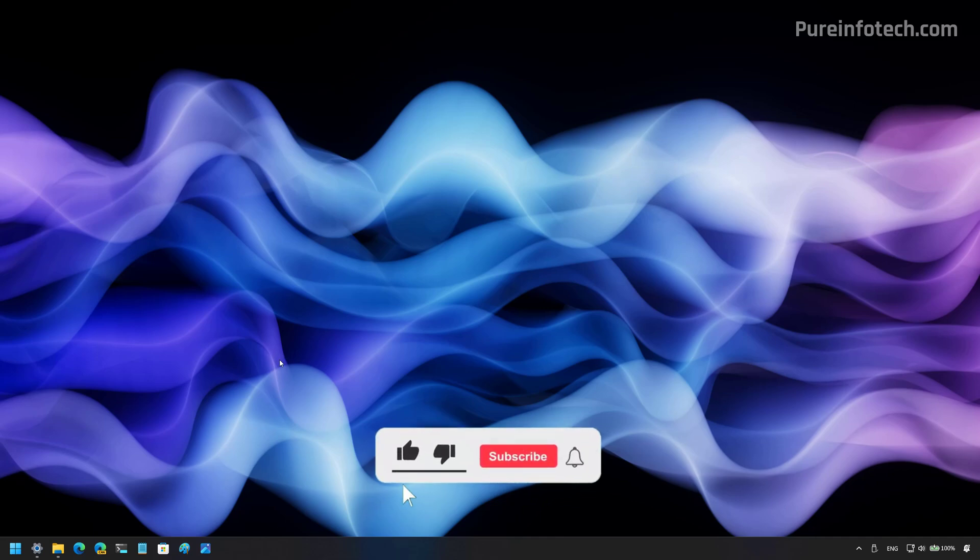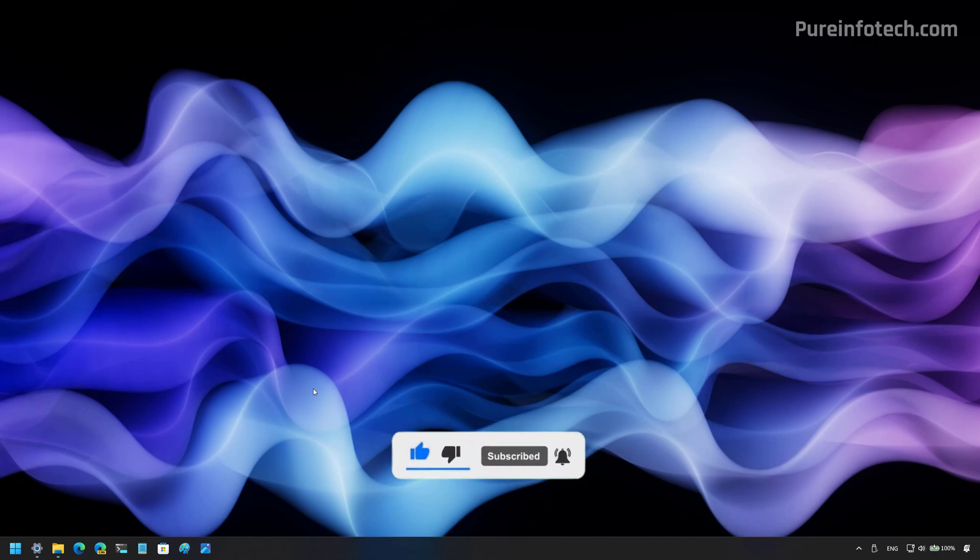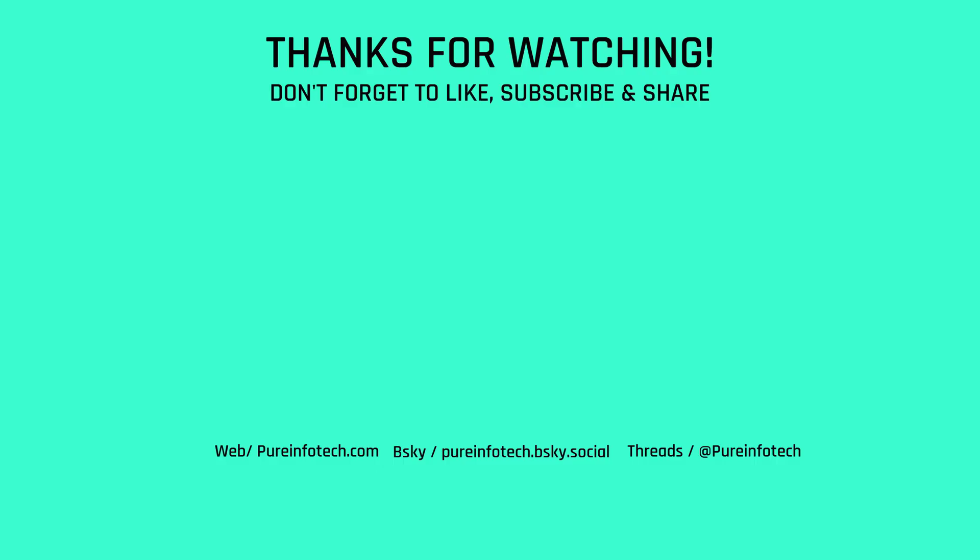Also leave your comments, like the video, share it. Subscribe to the channel if you haven't done that yet. I just hope this video was informative for you. And I would like to thank you for viewing.